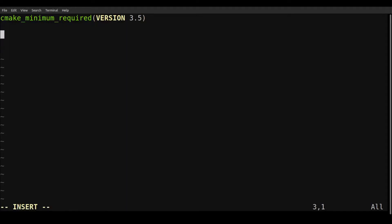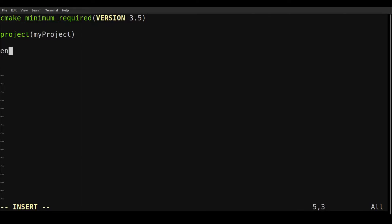And just as a reference, I am using this version, so 3.21. So once we have the version, we can give it a name. I'll just call it my project. It's not really important. But what is important is this next one, which is we need to enable language. So we're just going to give it Fortran.